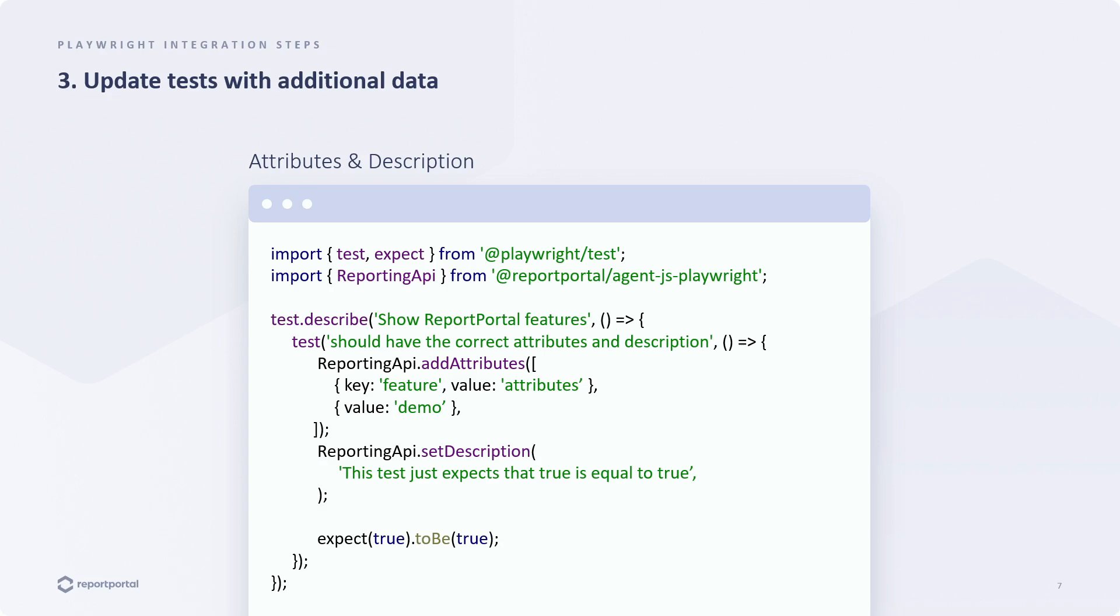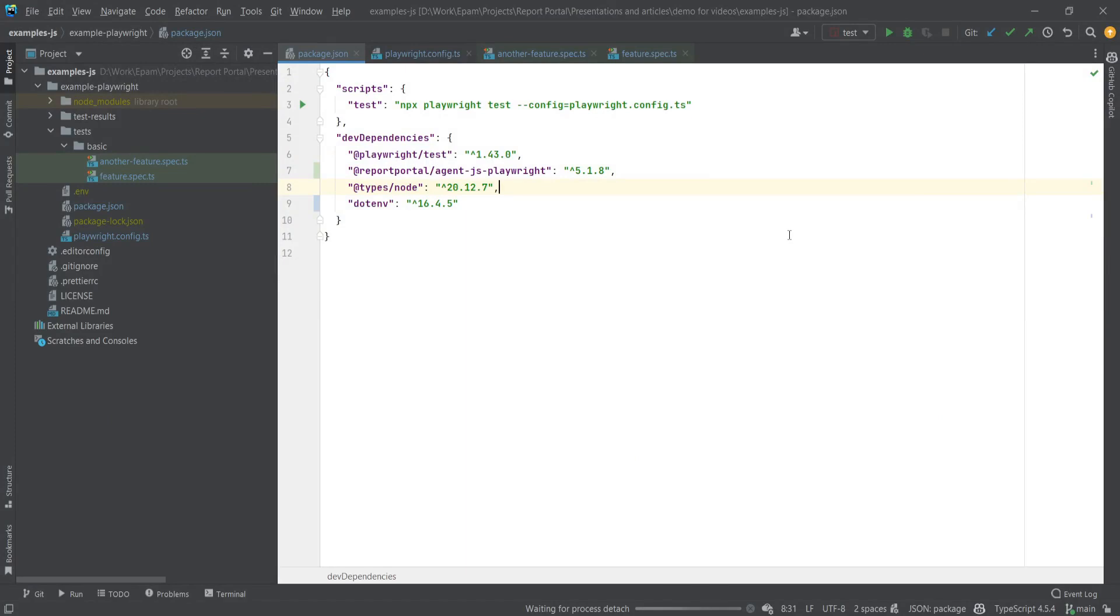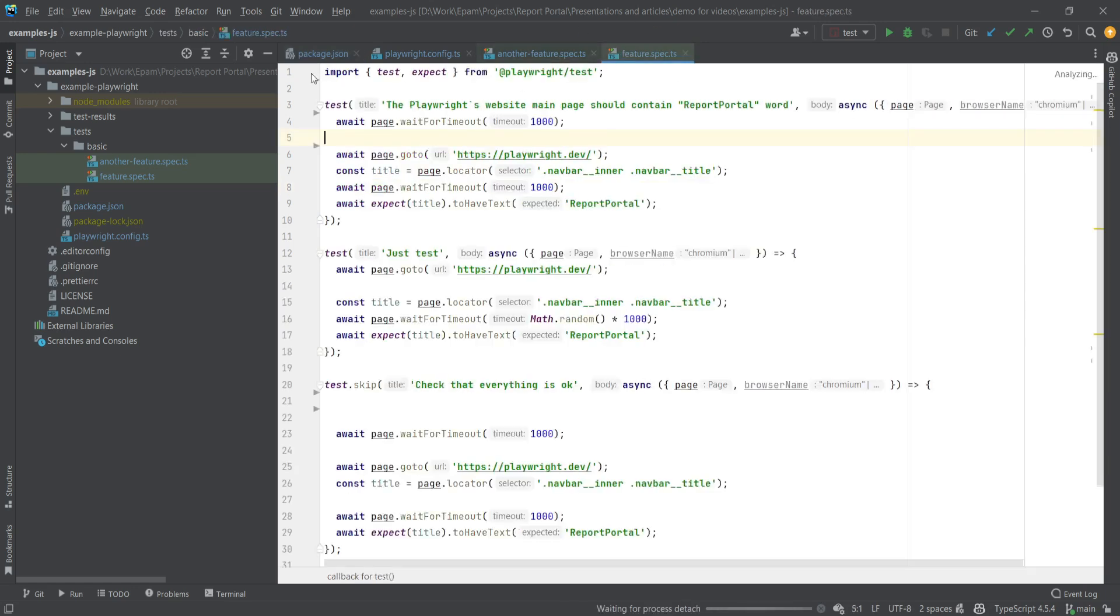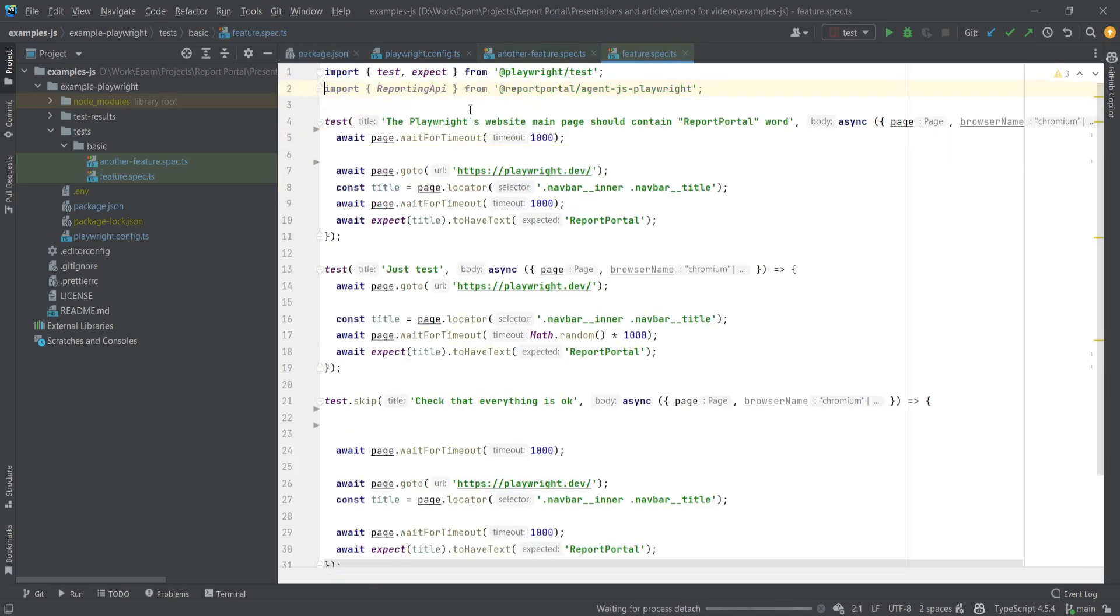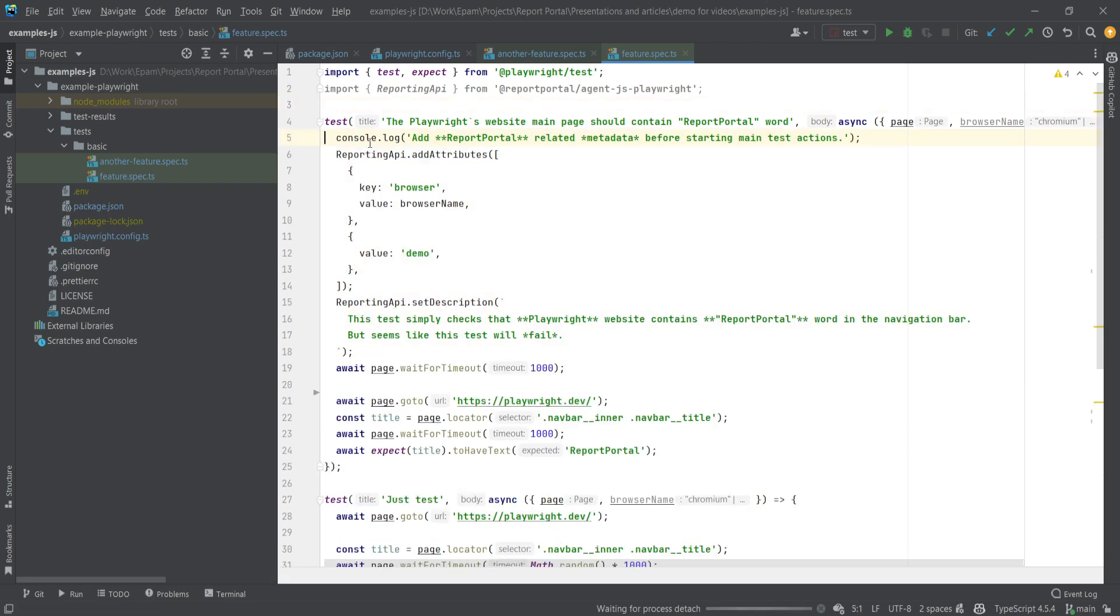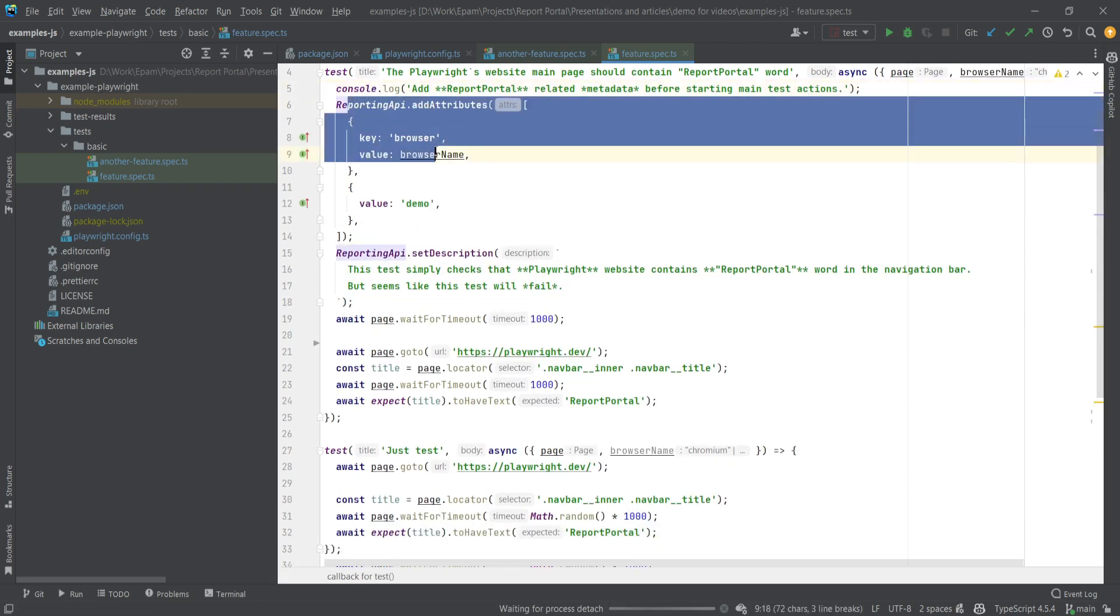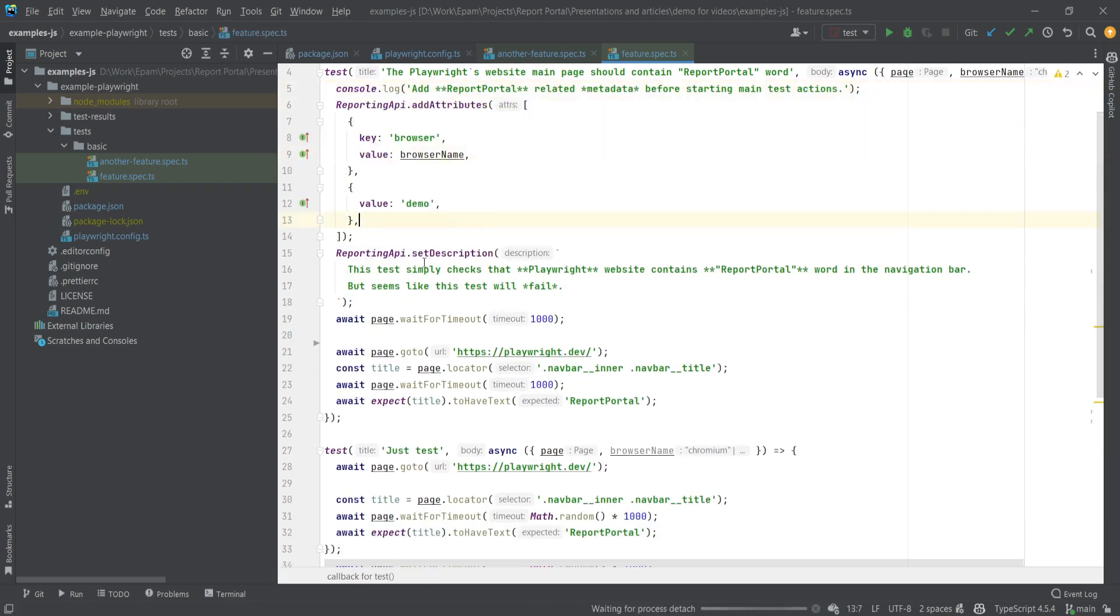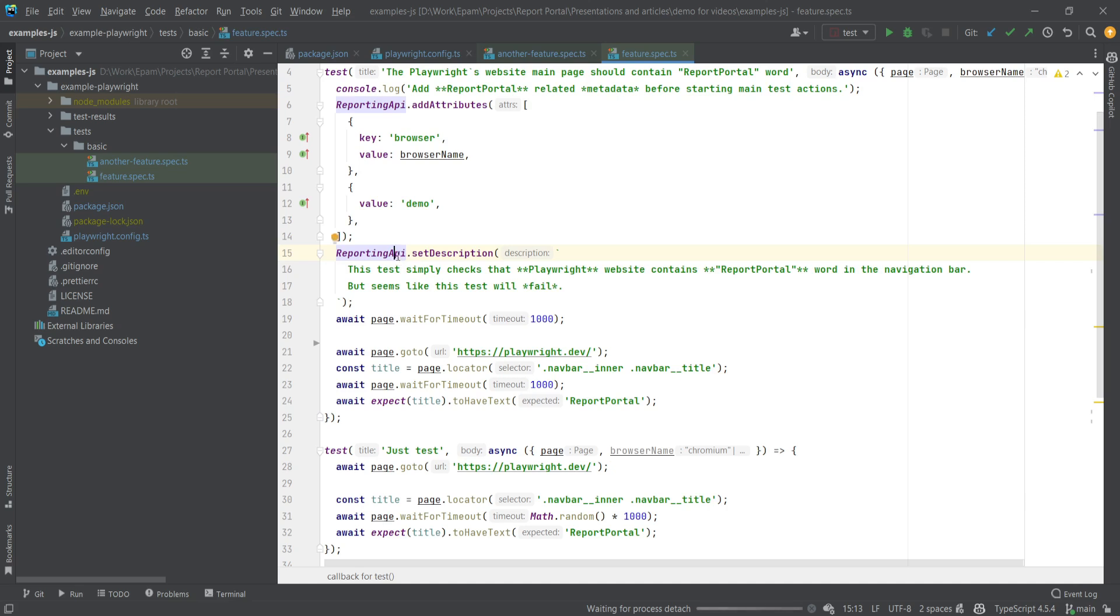Now let's go to the project and apply these changes to our tests. We will start by importing our reporting API and using it to provide a description and attributes. Let's apply changes here. There are attributes and description added. For instance, we can add that this test is a demonstration test and specify the browser that this test is running in. For the description we can add some detailed information about this test.